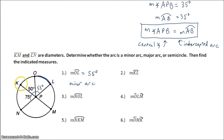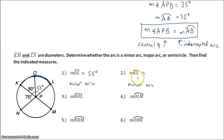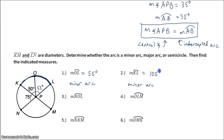Arc KL is also less than half, so it is a minor arc. To find its measure, I need the measure of the intercepted angle — 50 degrees and 55 degrees gives me 105 degrees.